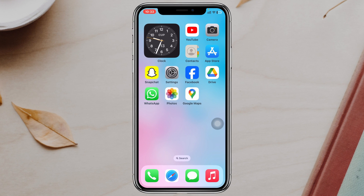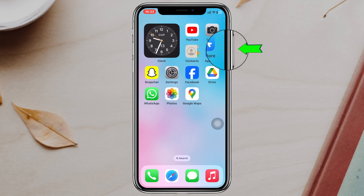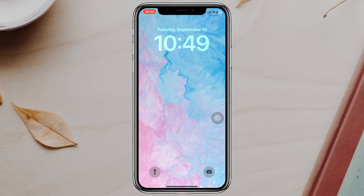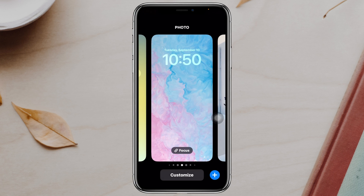The very first thing you have to do is lock your iPhone. Press the lock button right here, and from the lock screen — make sure it's unlocked — you just need to press and hold any empty area.